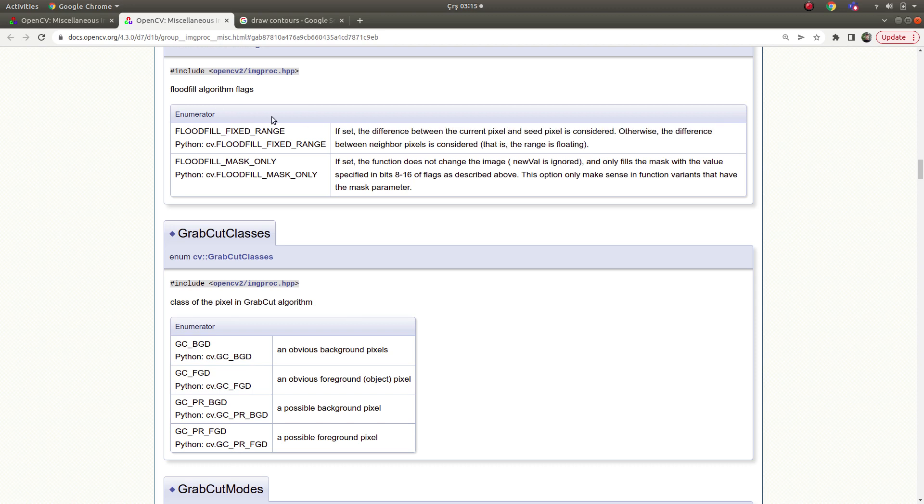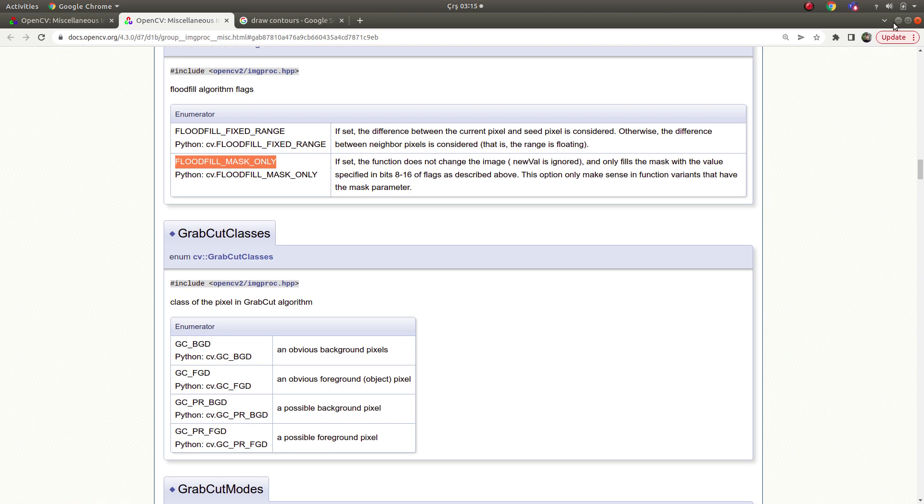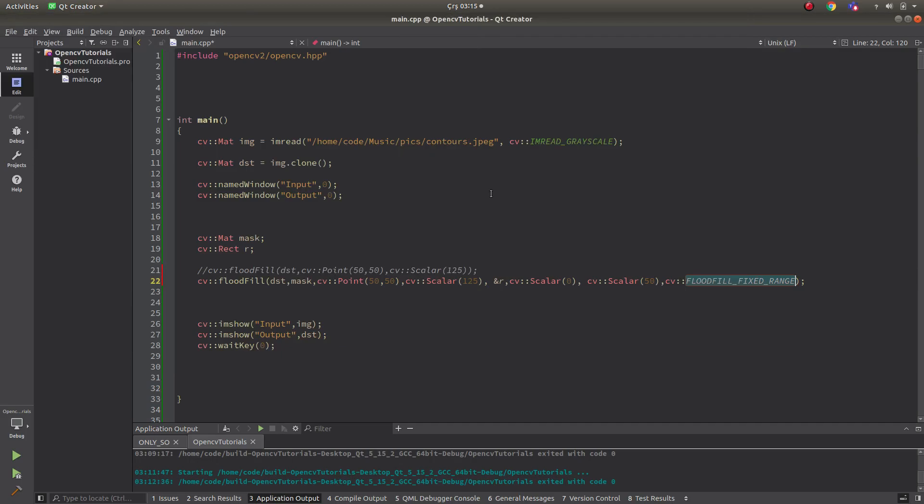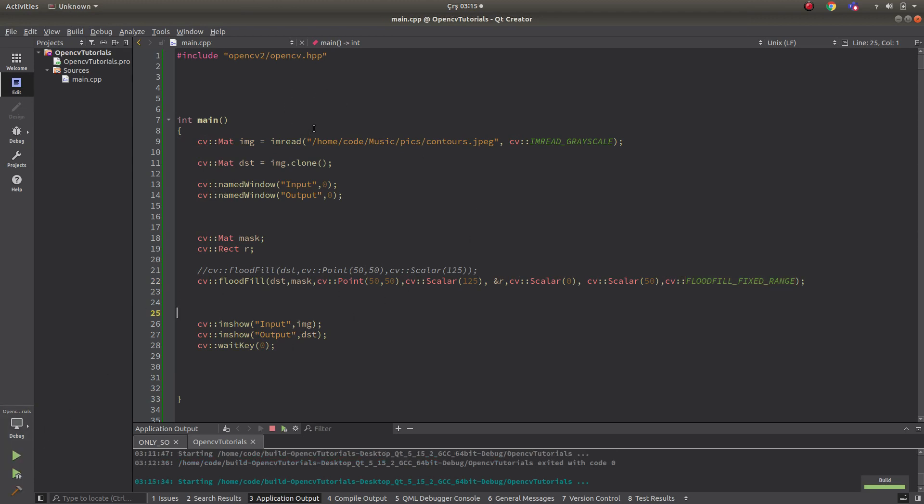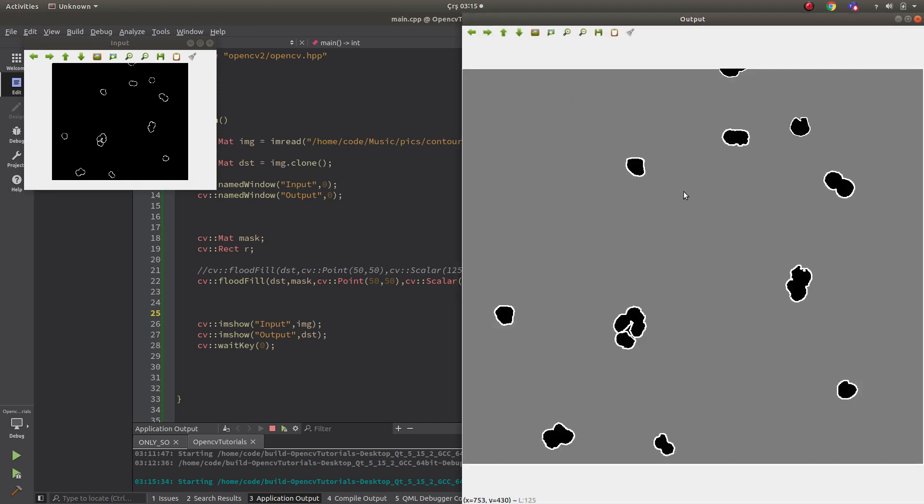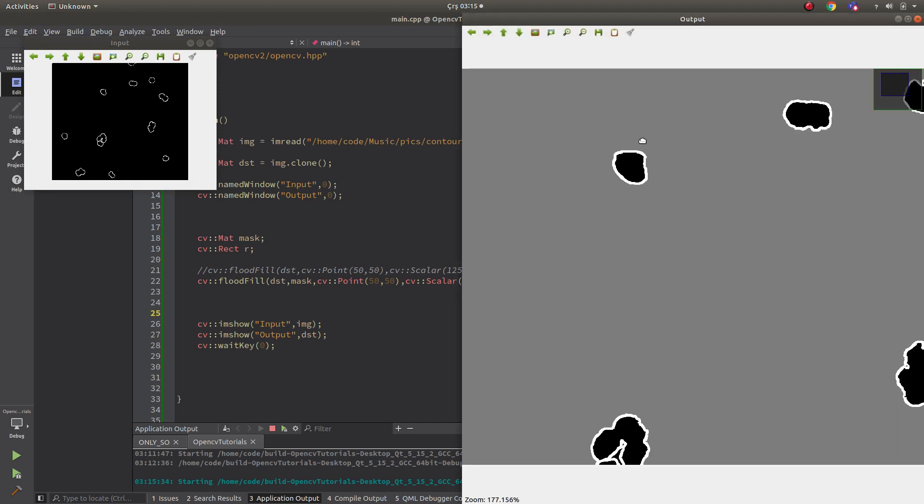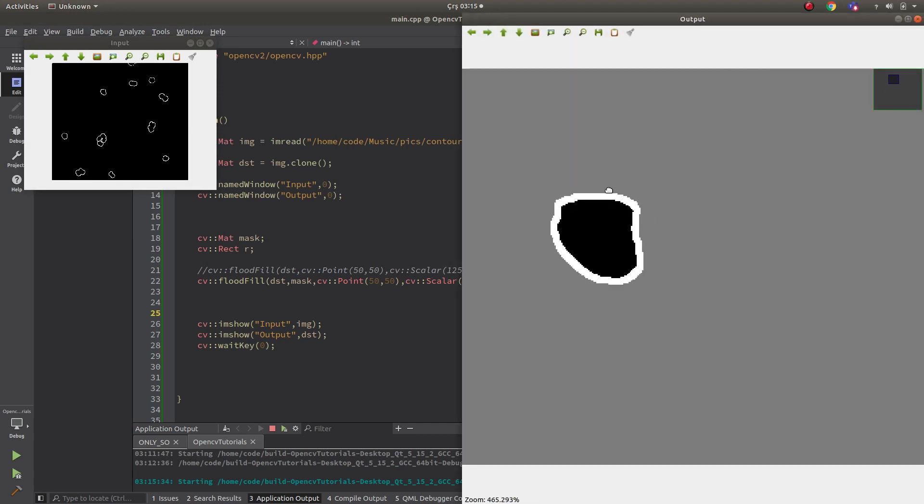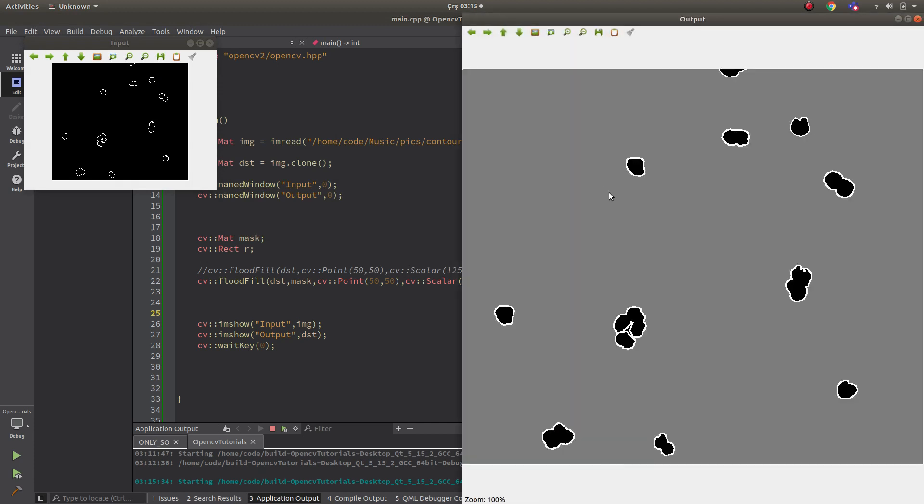For example, if you want to use mask, I can say if you set the function, it does not change the image - new value is ignored. Basically I can say this one. Okay, this is the first one. If you use this, what happens? Let's see in the result. Simply, before we saw some black pixels here and it disappears now. So basically this function does this one.